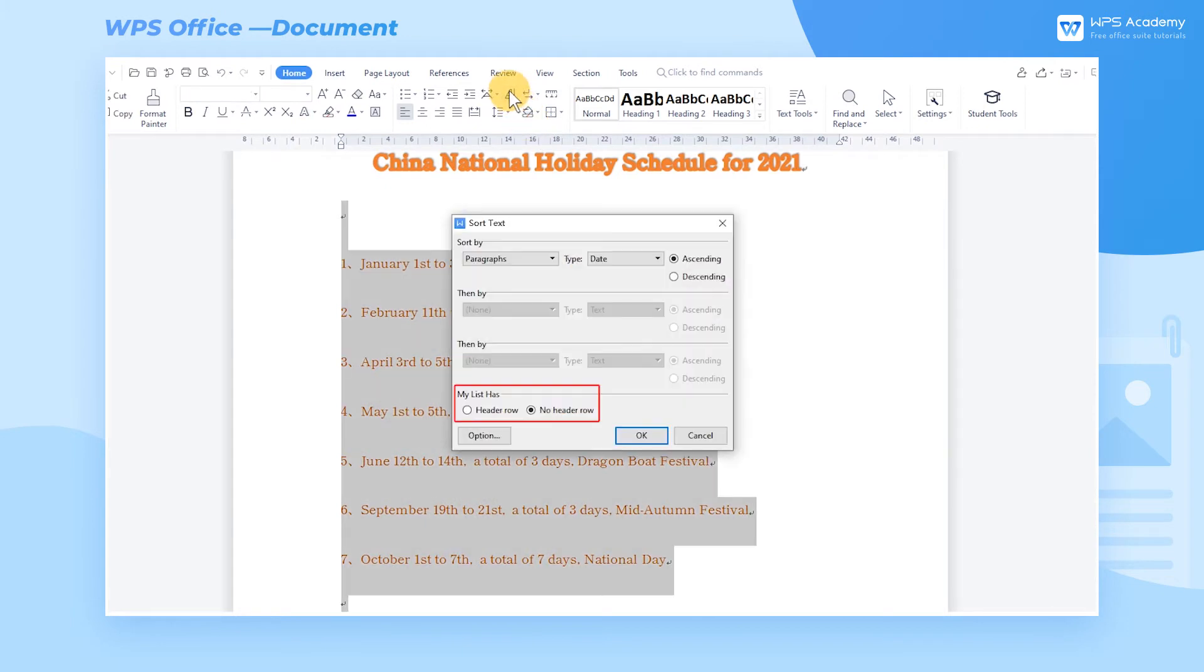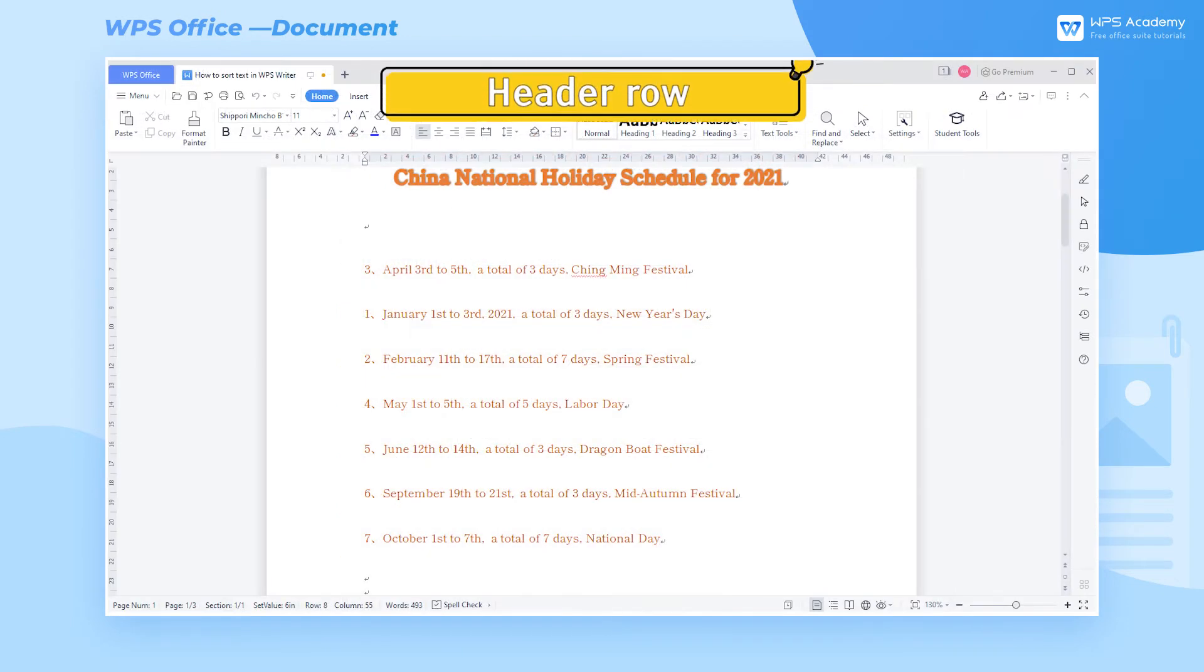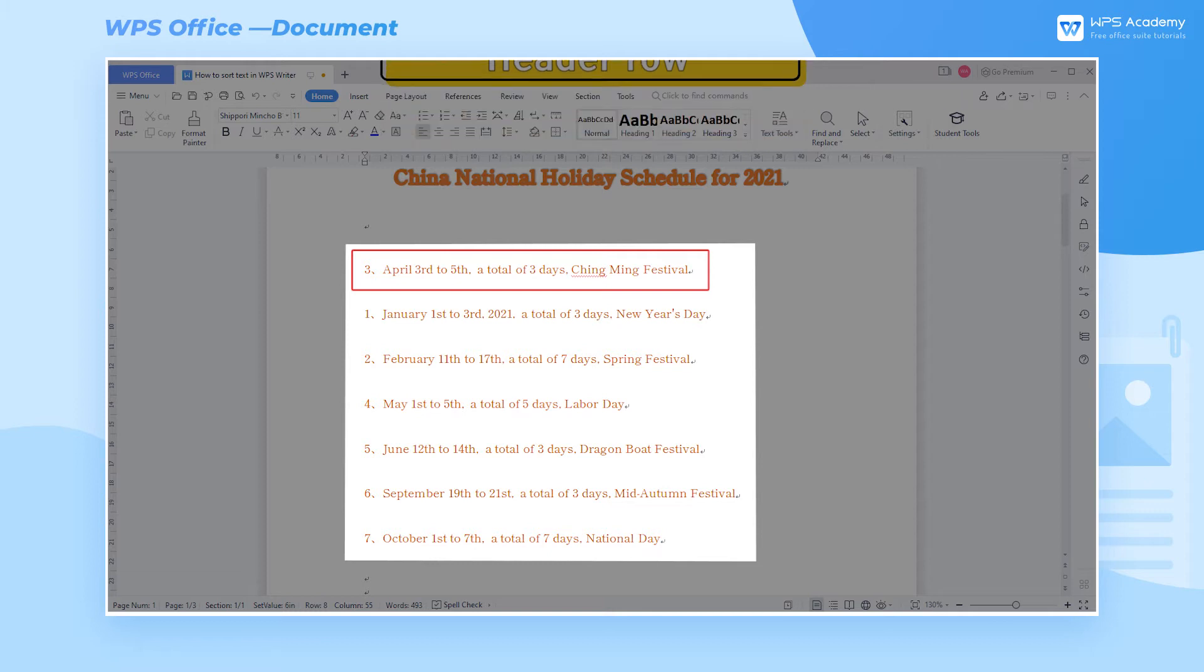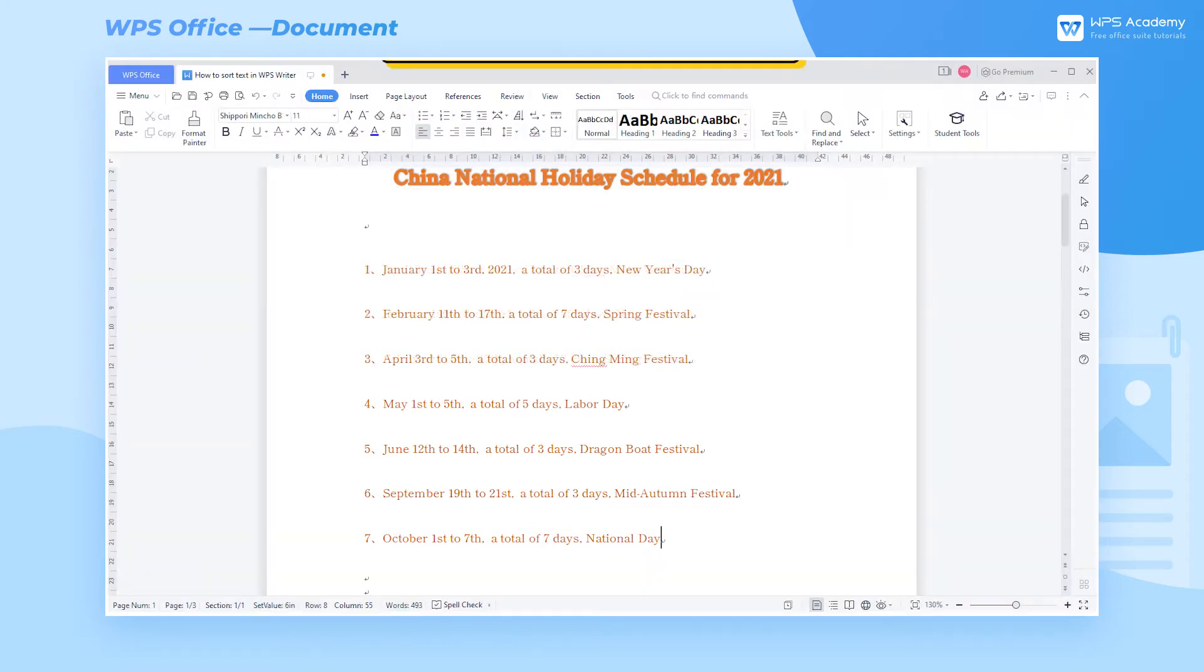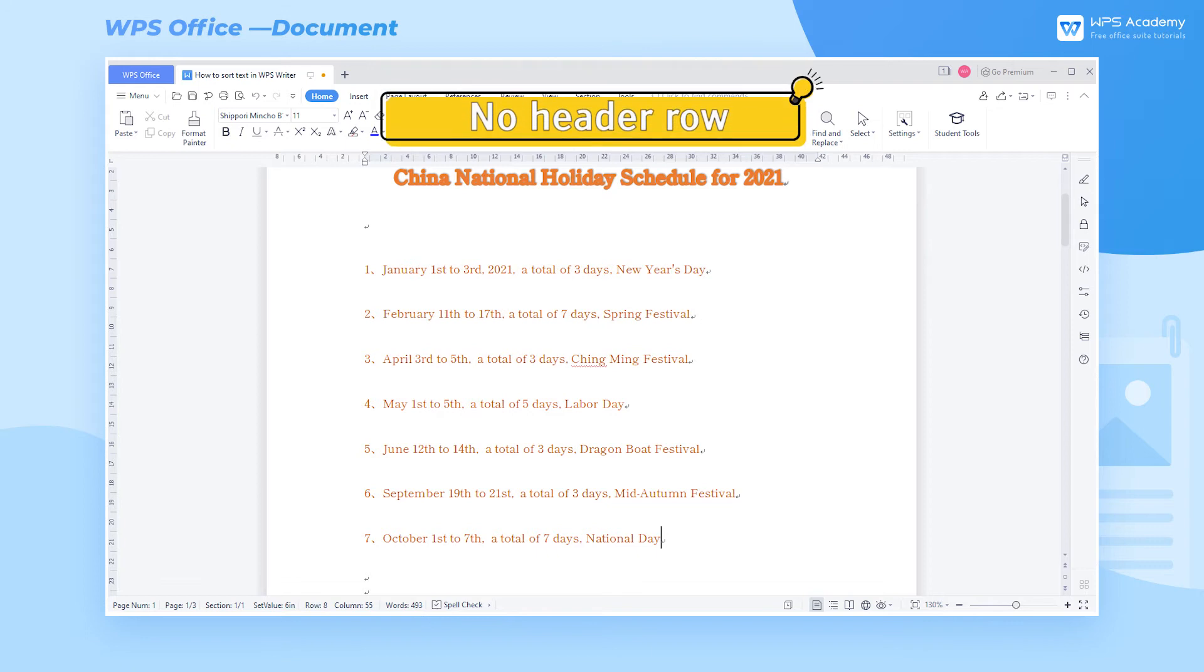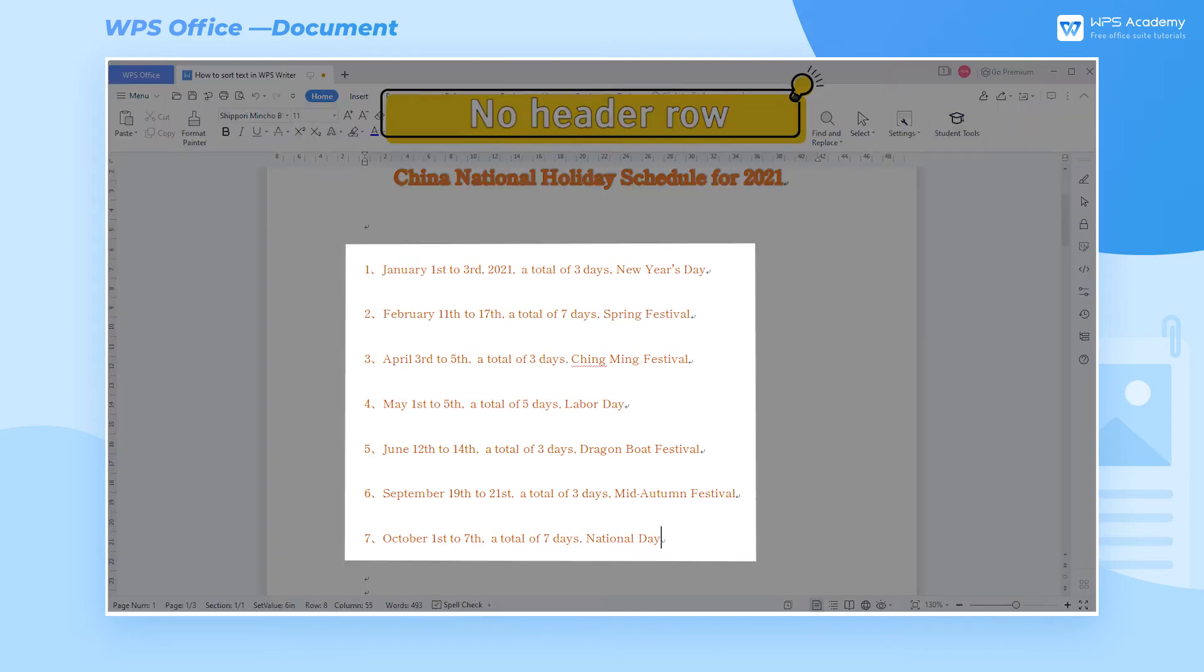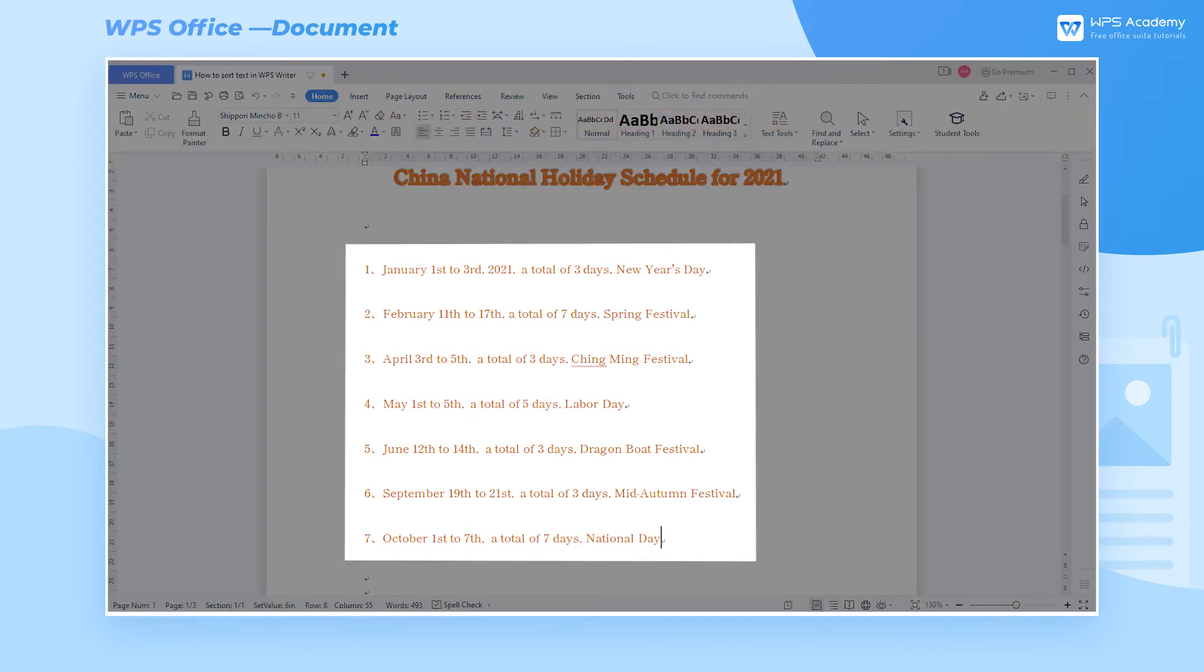In the My List Has box, Header Row means that the first part of the selected text is set as the heading and does not participate in sorting. No Header Row means that all selected content participates in sorting.